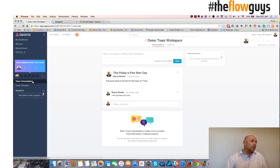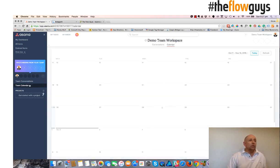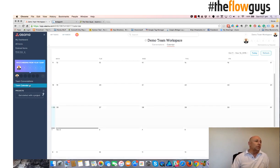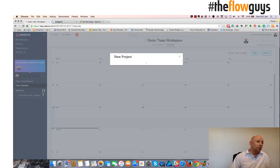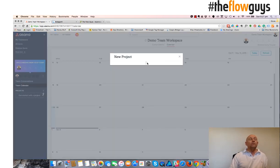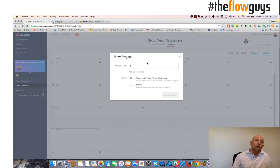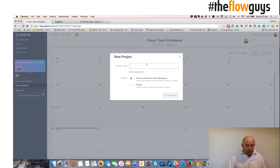Team Calendar, as I said, a time-based view of all the tasks. Now, to create a project, you would have probably normally been invited to a project, but if you were to create your own project, you can do so.